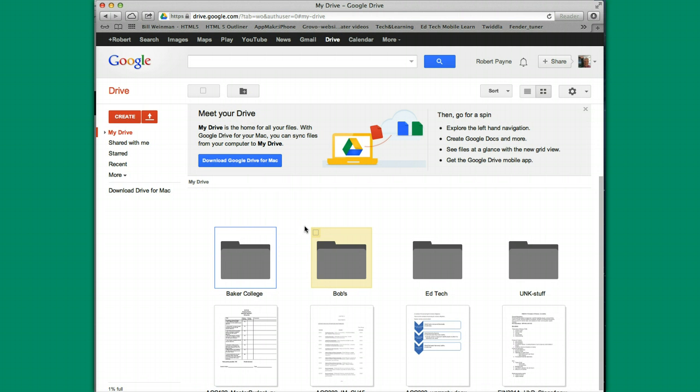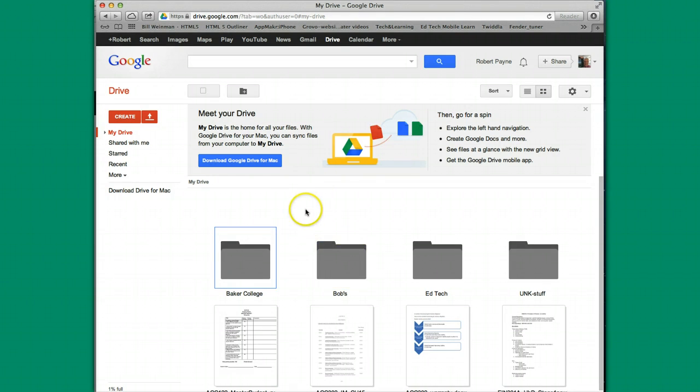Now, Google Drive, as I said, used to be called Google Docs. So if you've used Google Docs before, you're going to find Google Drive is very intuitive. There's a few things that they've changed, but for the most part, it's the same layout.